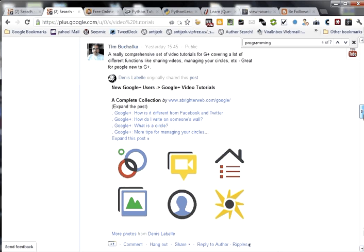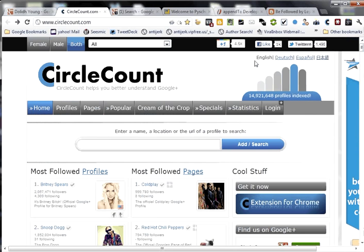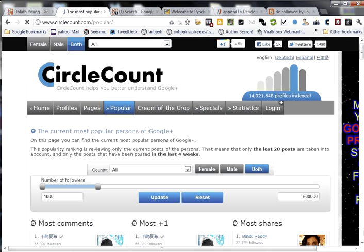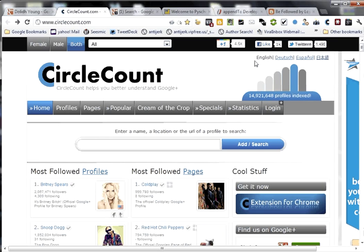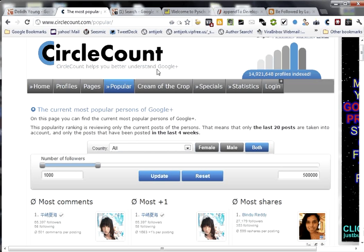Next we head on over to Circle Count where they have found a way to list Google Plus users according to their popularity. And not necessarily by how many people are following them, but by how many people are commenting, plus oneing, and sharing their posts. As you see here on the most popular section, you can sort it by who's getting the most comments, the most plus ones, the most shares.